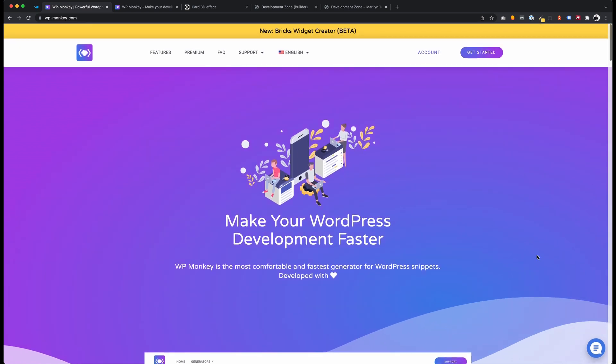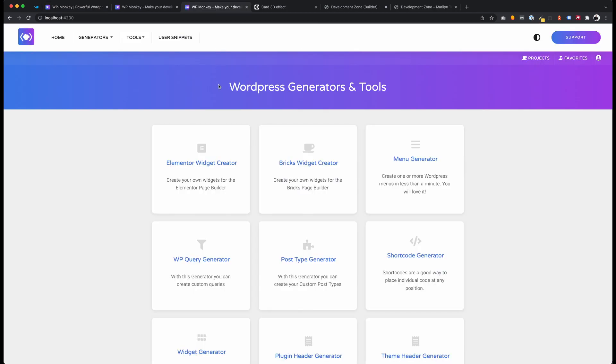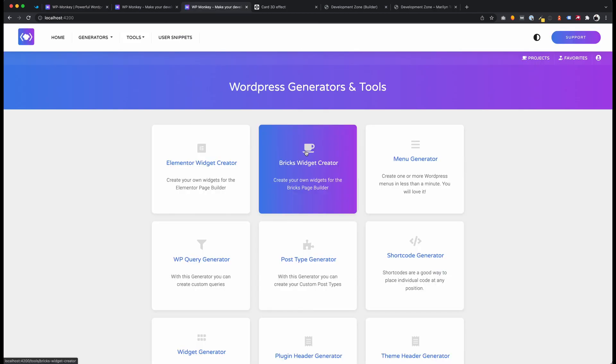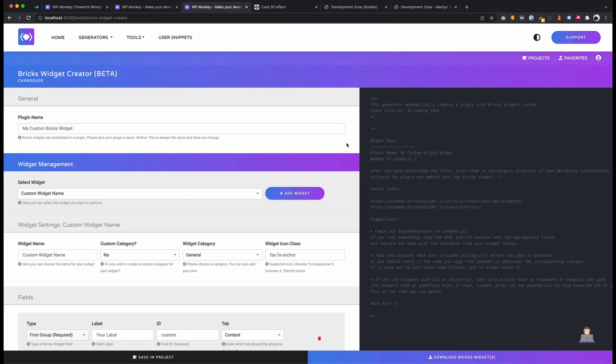Hey guys, this is Daniel from WPMonkey and in this video I want to show you the new Bricks Widget Creator. Yes, we also create a tool for this amazing new page builder. It will make it easier for you to create your own widgets very fast.